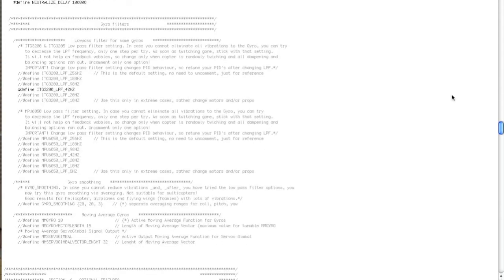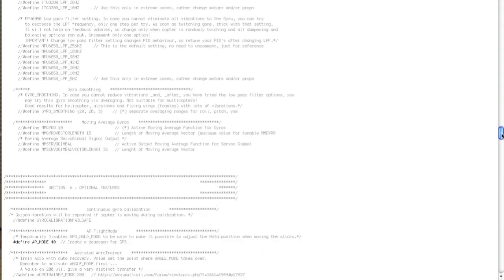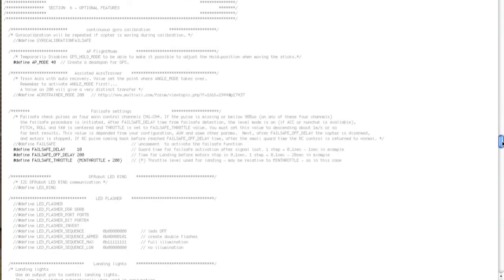Haven't played with serial ports. I've set my low pass filter, define AP mode 40.